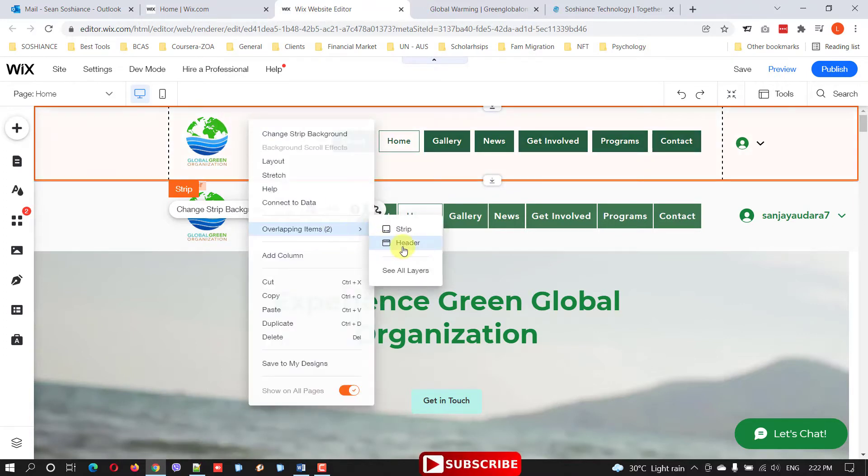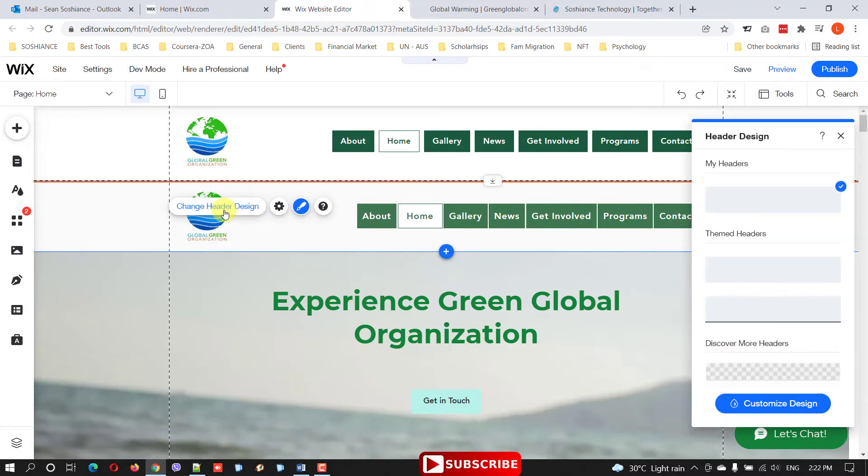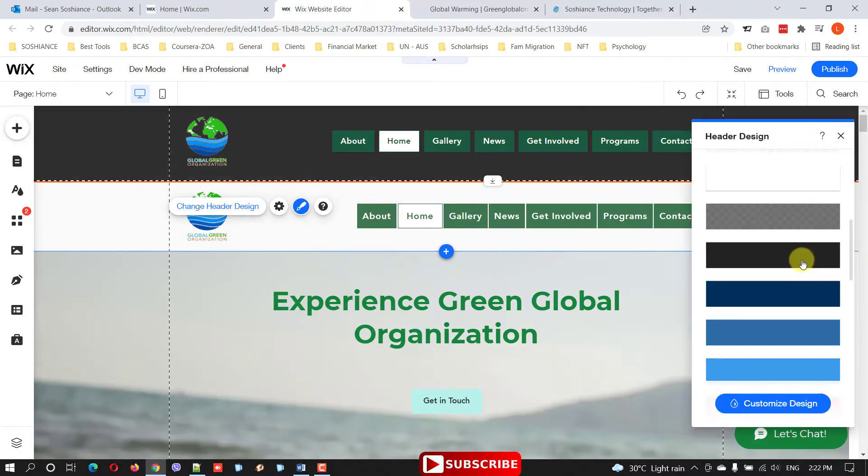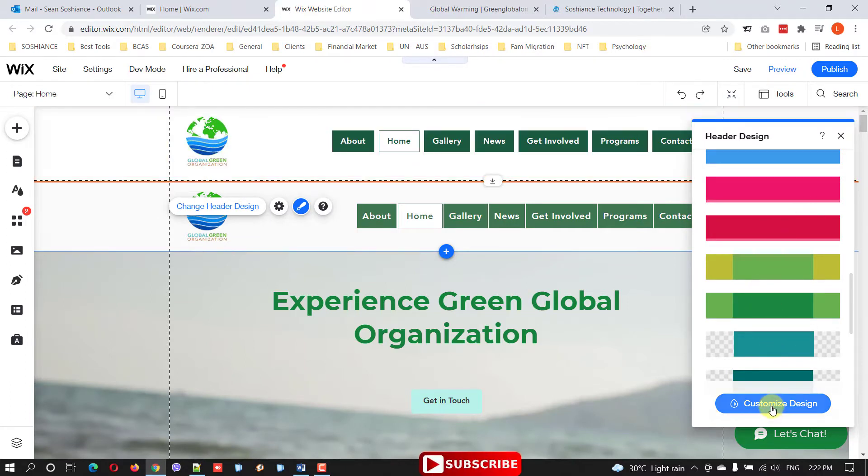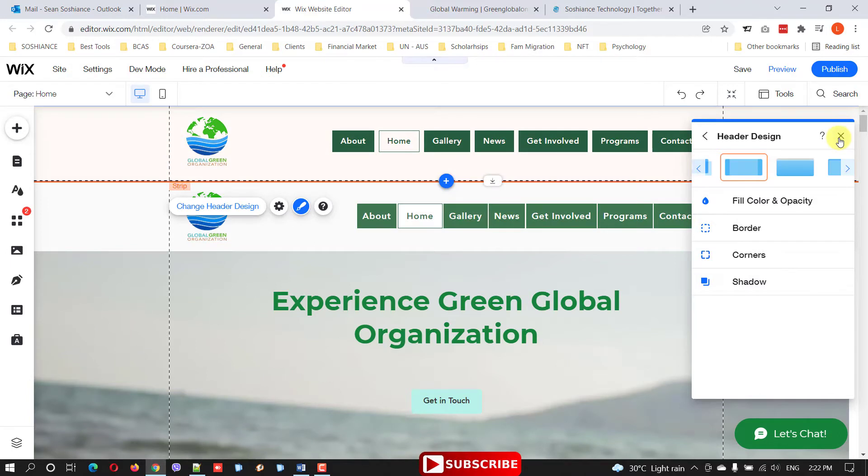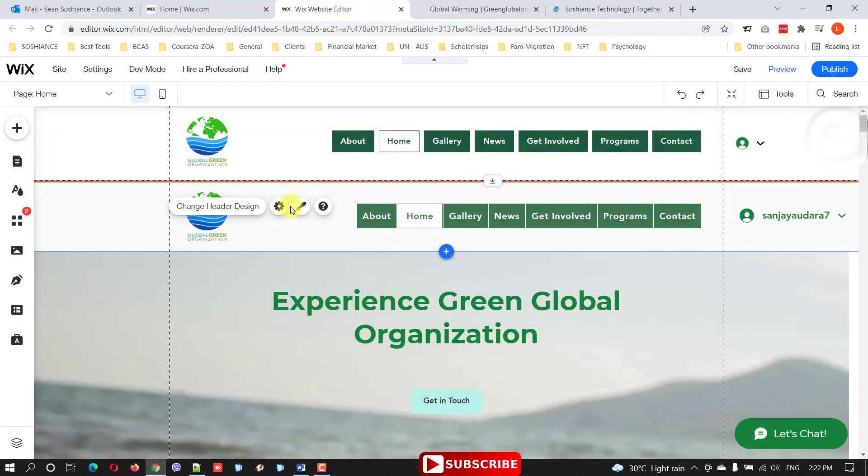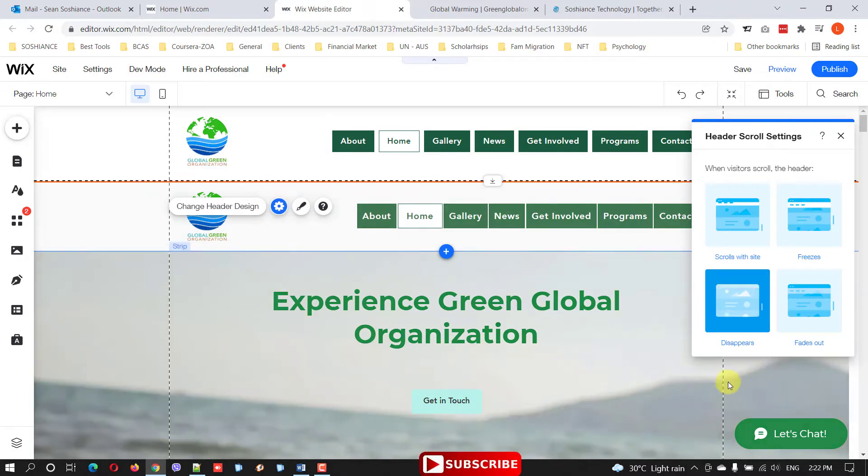Click on the header and change the header design. You can change the header design the way you want - for me it is okay. You can change the background, customize the color and opacity. What I want to show you is going to settings. In settings you have several options. You can see the header will be scrolling inside and then freezes.